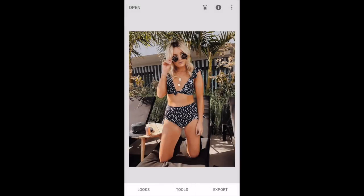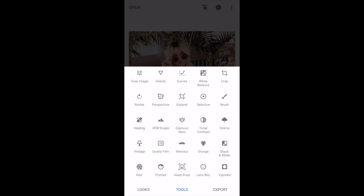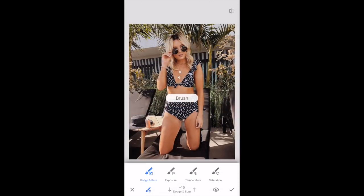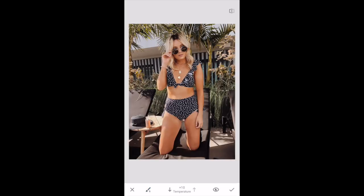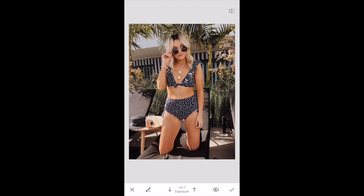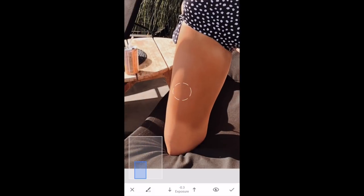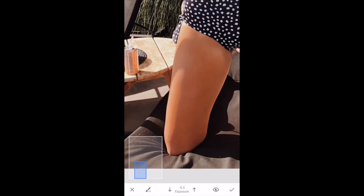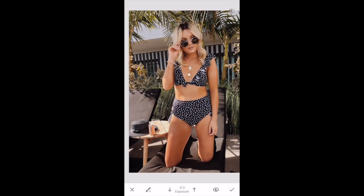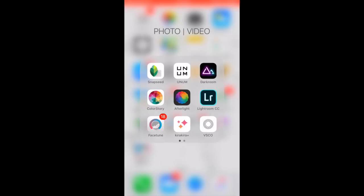Another great Snapseed tool is the brush tool — if I feel like I'm looking super pale I'll go in with the exposure down and just make myself a little more tan. This takes a lot of time and effort so I almost never do it, but it will definitely make you look more tan. Then you can brighten up the overall photo so the background and everything else is brighter but you don't look like a ghost.